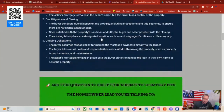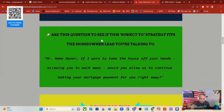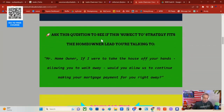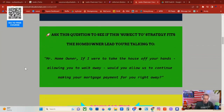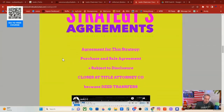There's a subject-to example. There's the big question — ask this question to see if this subject-to strategy fits your homeowner lead. We do this for every strategy: 'Mr. Homeowner, if I were to take the house off your hands today, allowing you to walk away, would you allow us to continue making your mortgage payment for you right away?' And then you can download this strategy's agreements.